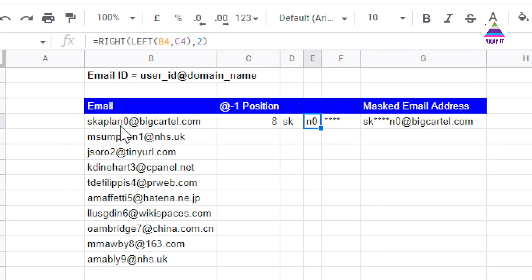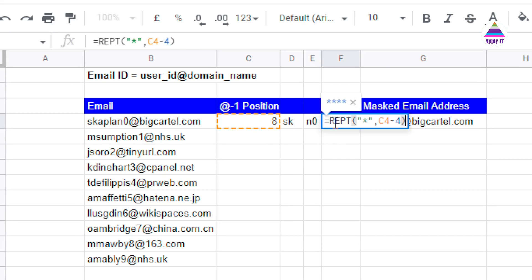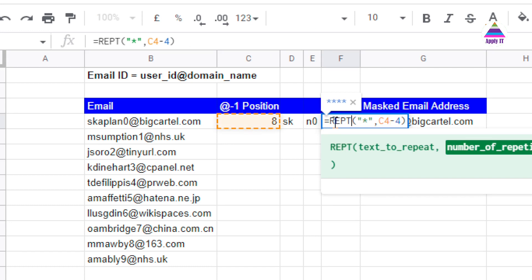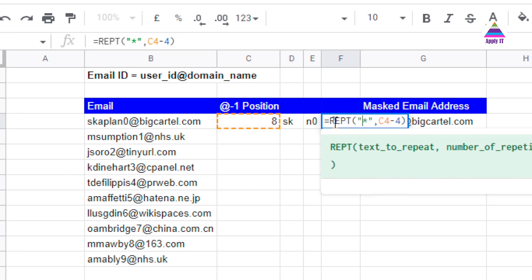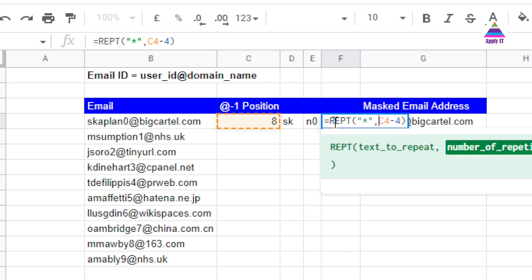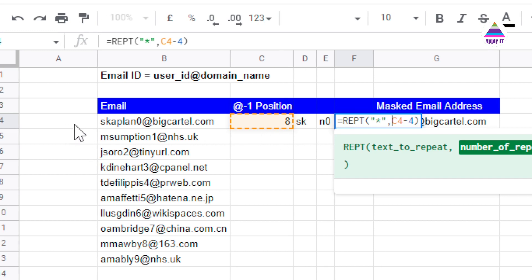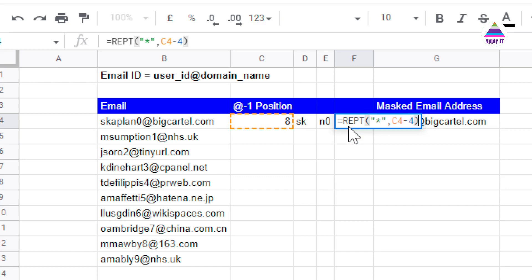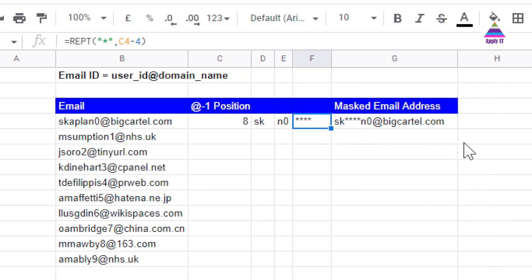Now we need to print a certain number of asterisks. For that, I use the REPT function, which repeats a given text. I repeat the asterisk character C4 minus four times, because C4 contains the total number of characters in the user ID, and we subtract four since we have already accounted for the first two and last two characters of the user ID.